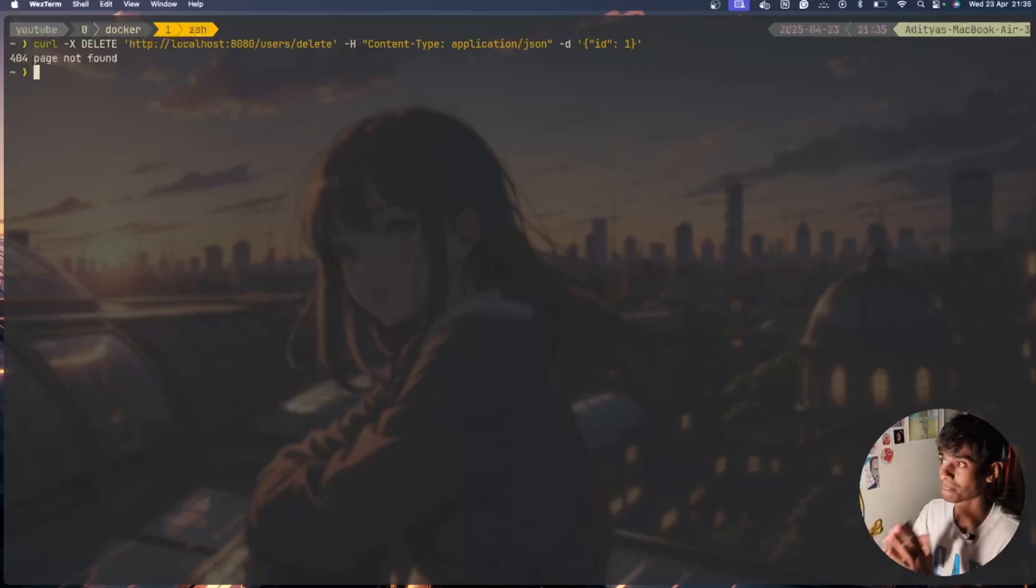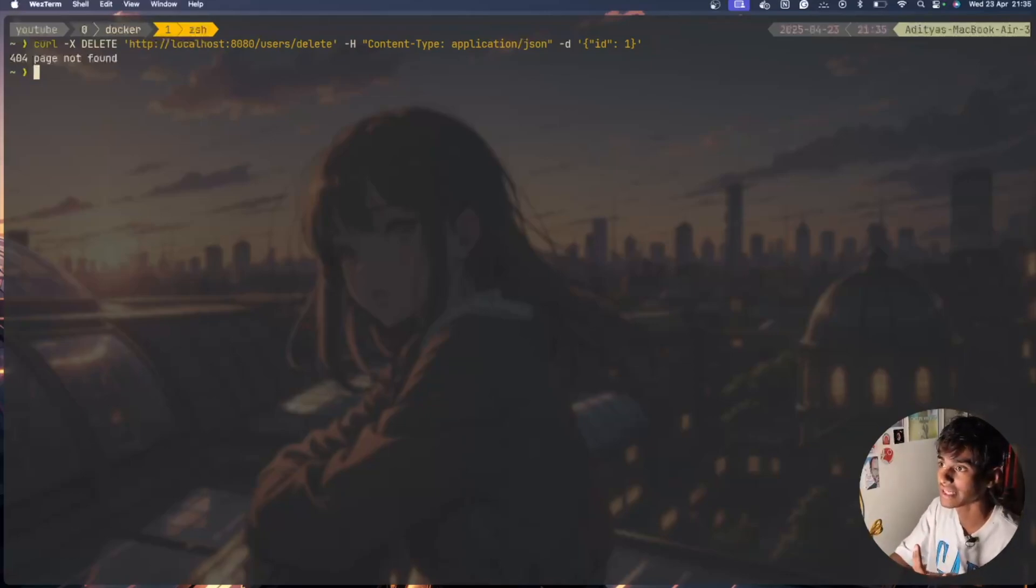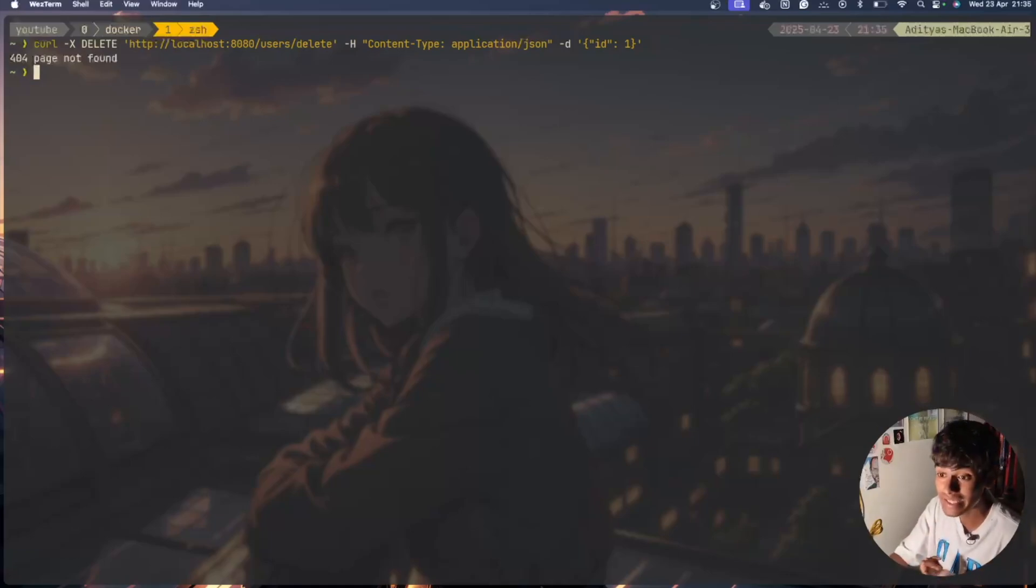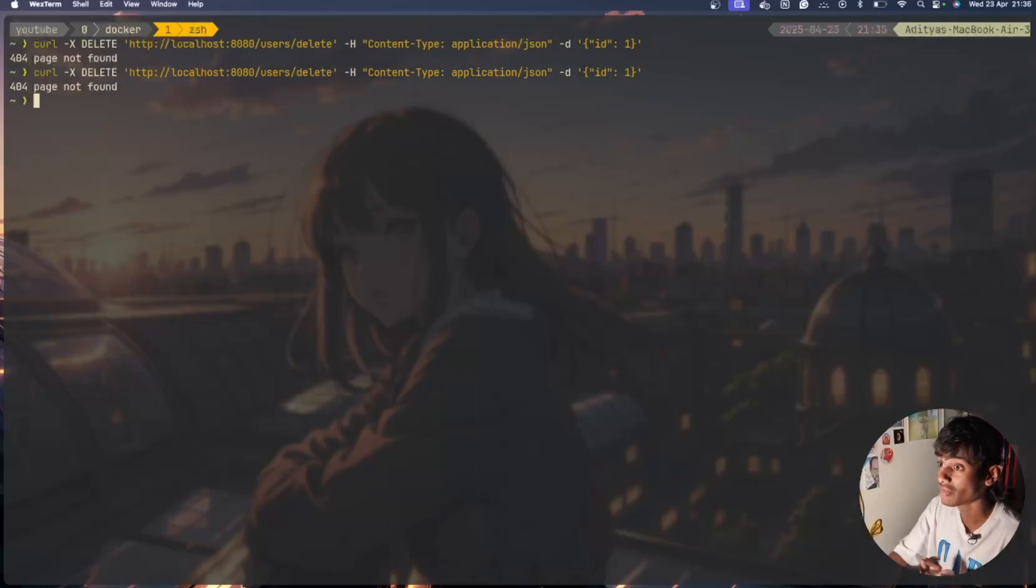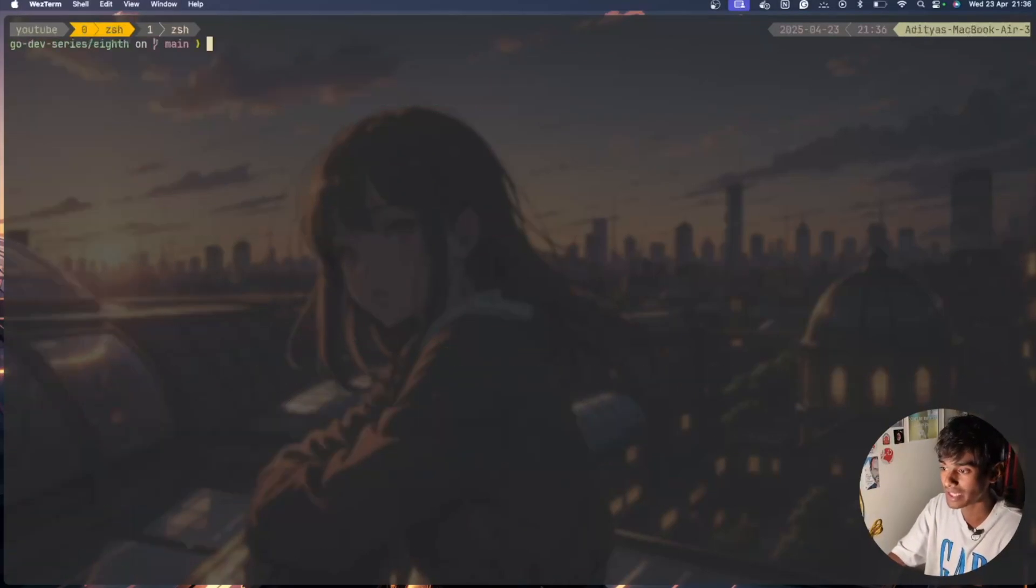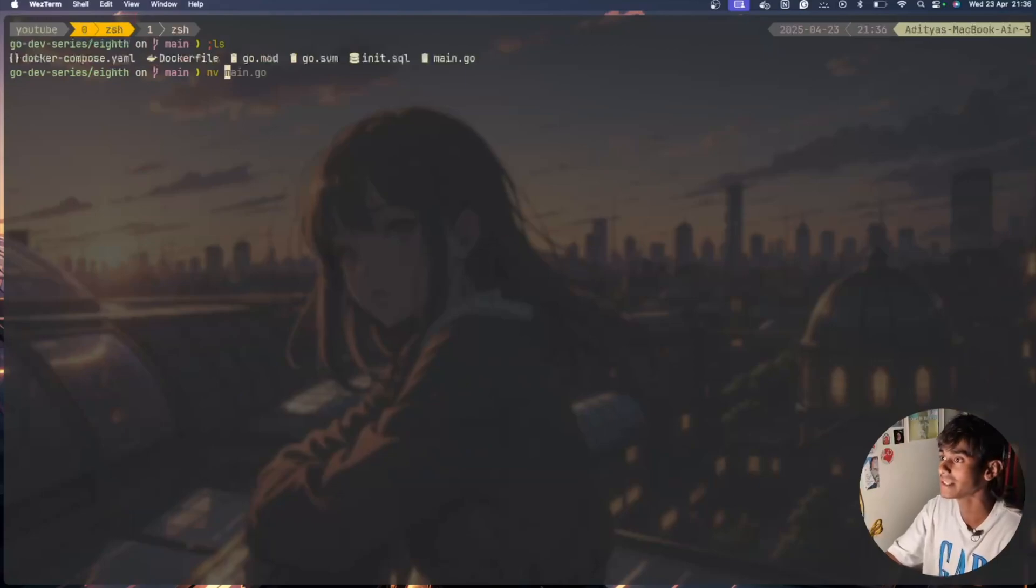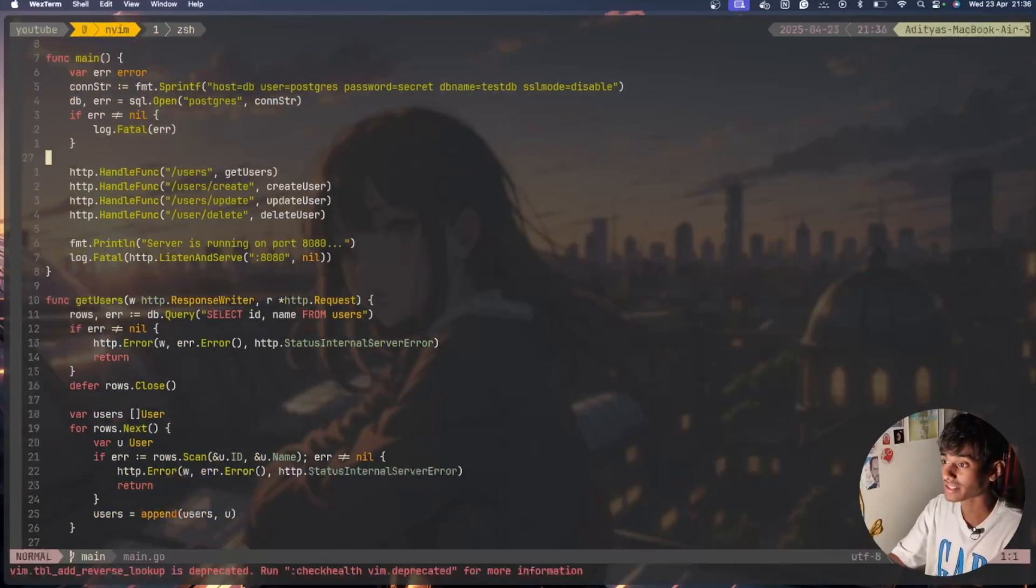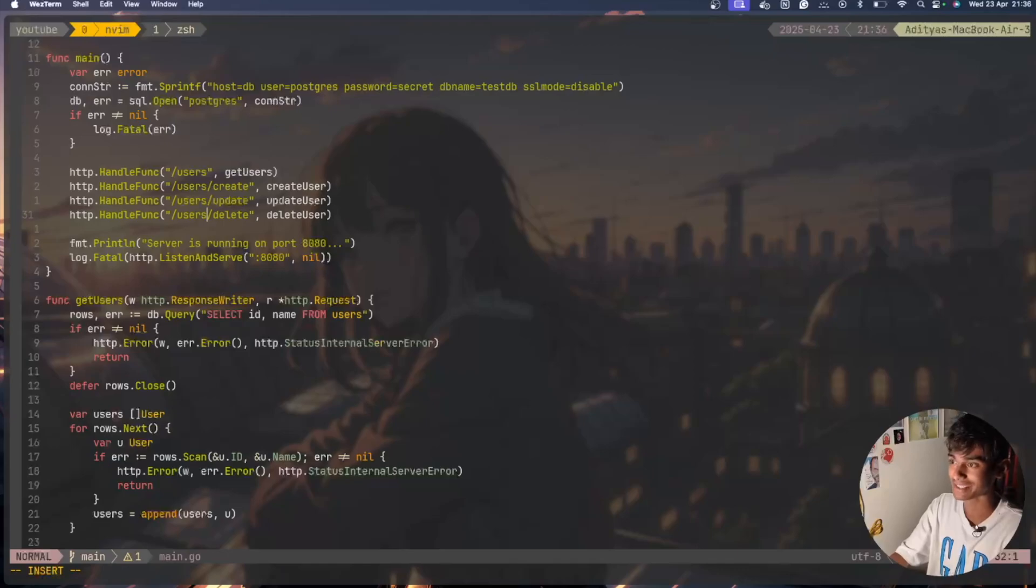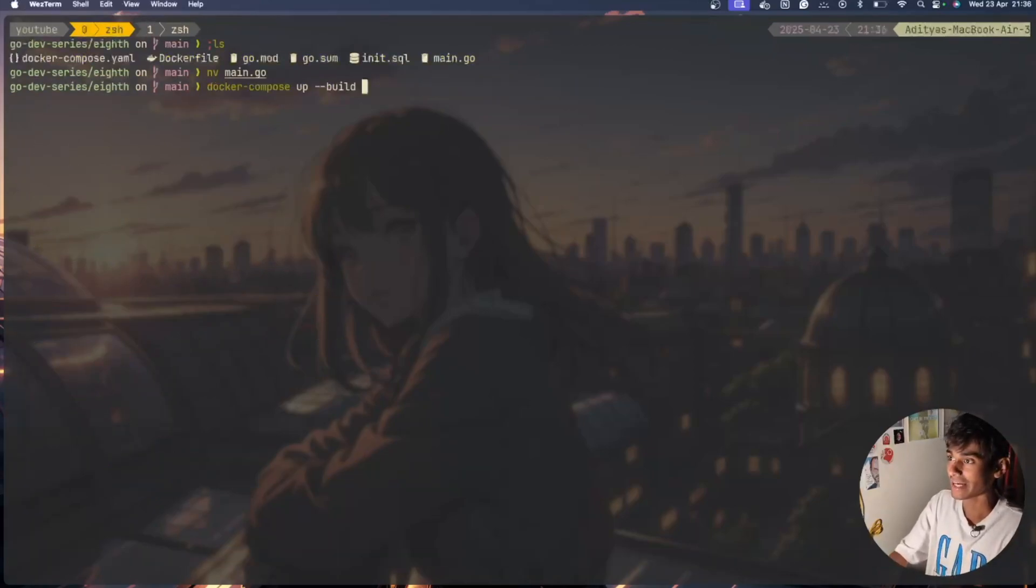Perfect, /users/delete, we're passing id 1 and again it says page not found. Again we have an issue so I'll check it. curl -X, then we have 8080, users, DELETE, application/json, so there's no issue in whatever we're passing here. Let's try to debug what's happening. This is how the testing will go. Again we have a spelling mistake here, we need to have users here. Let's build it.